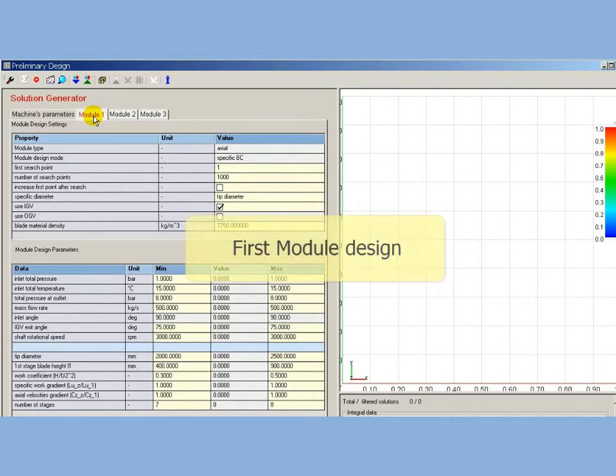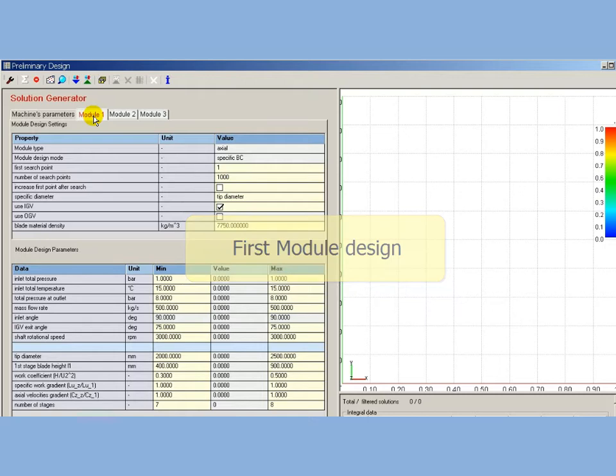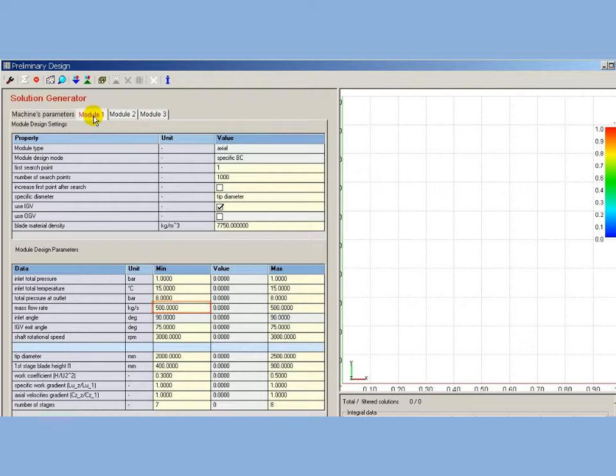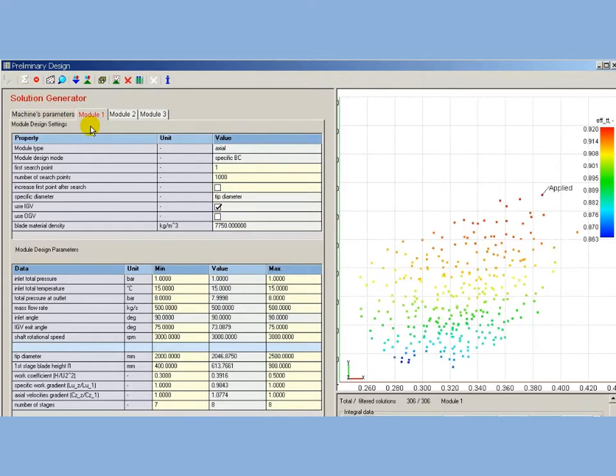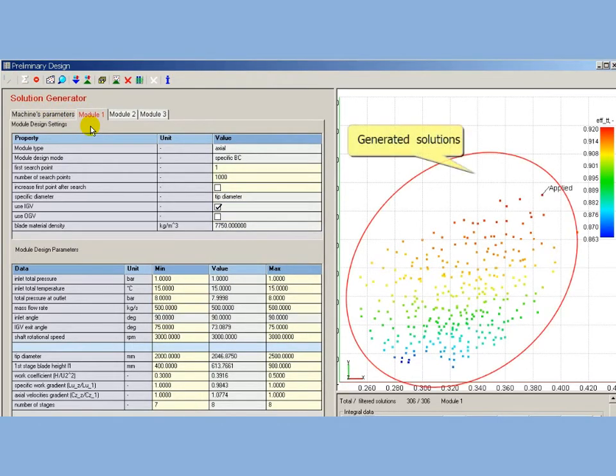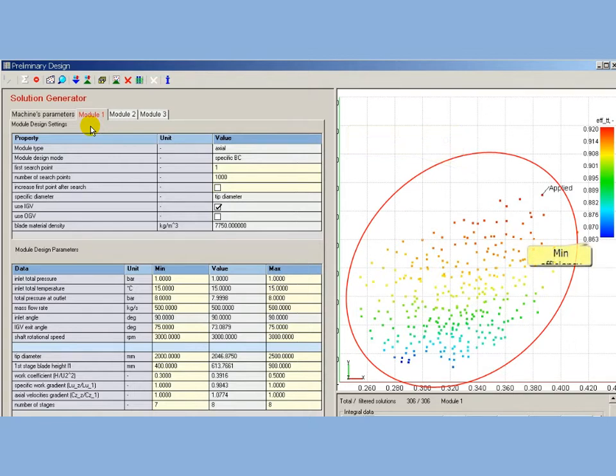Preliminary design started from first module. For first module, the design point is defined as 500 kg per second, and expert estimation for outlet pressure is 8 bars. Preliminary design obtains solutions with efficiency estimated in a range from 0.86 up to 0.92.